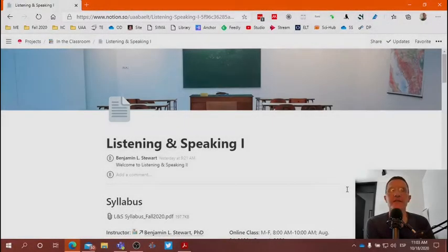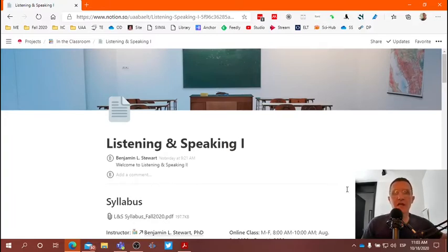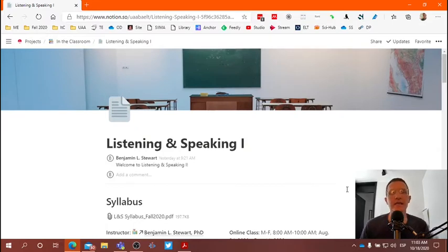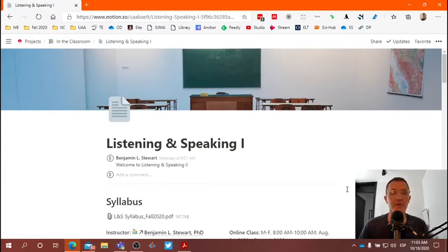Those of you who are taking Listening and Speaking 1 this fall 2020 semester, I wanted to spend a few minutes talking about a website that I'm going to be using for the rest of the semester. A lot of things are not going to change in terms of how we work day to day. We're going to continue meeting in class every day from 8 in the morning until 10 in the morning. We'll be using Microsoft Teams as we have in the past, and I'm going to continue suggesting that you reach out to me if you have any questions by sending me messages via chat in Microsoft Teams.